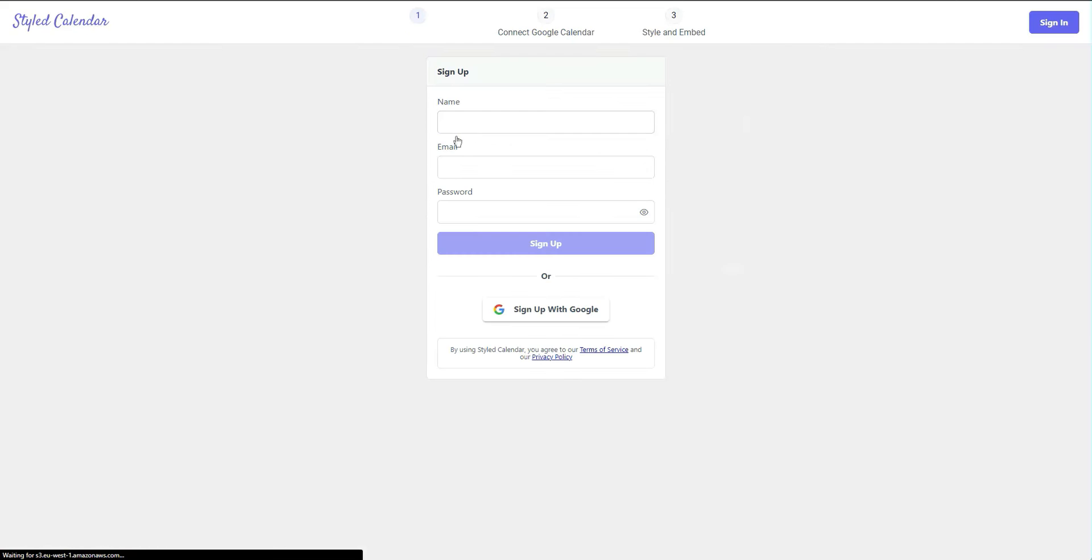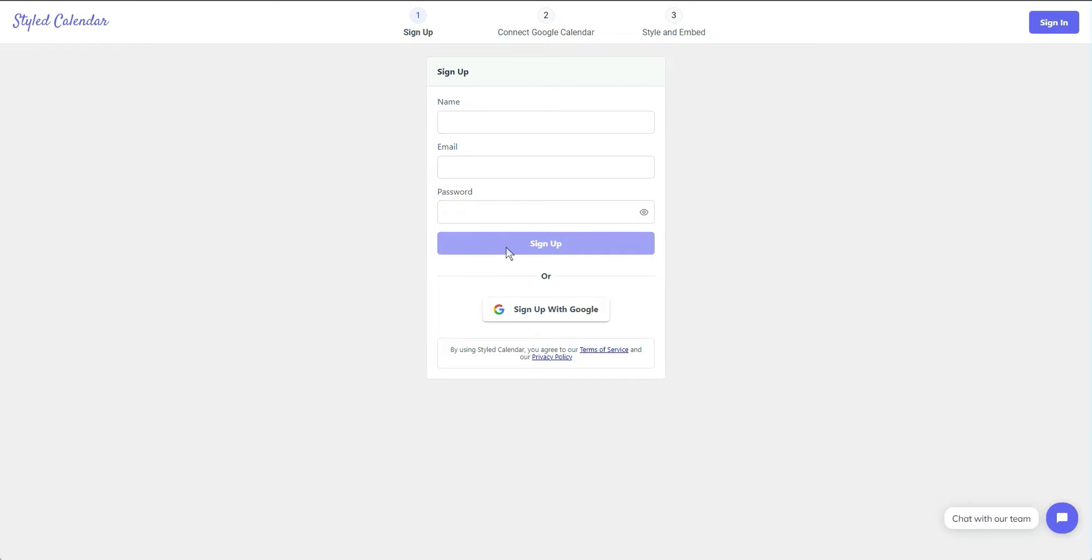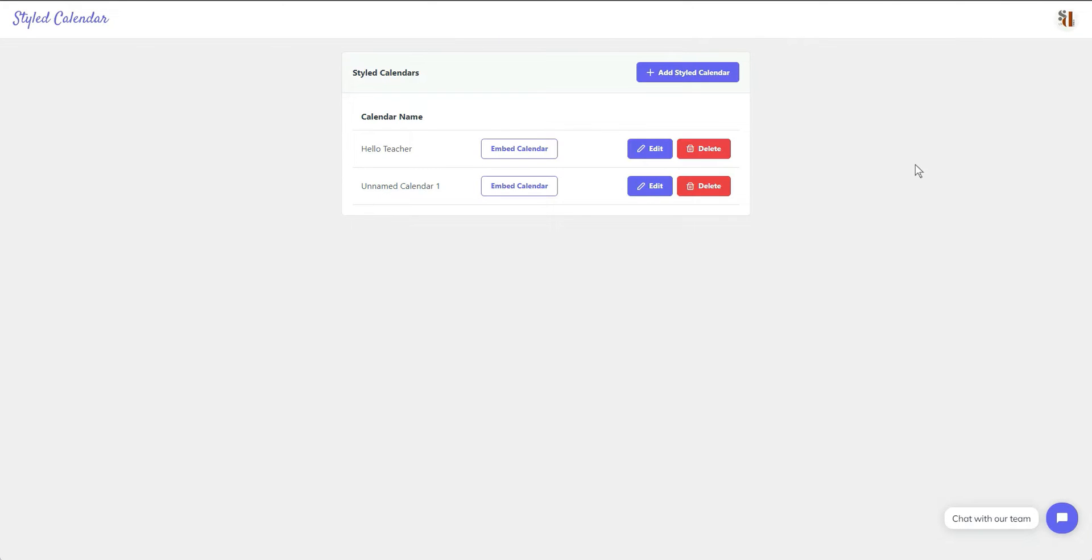And boom, you can either log in with or create an account with your email. I just did sign up with Google. Once you sign up or sign in, you can add calendars.